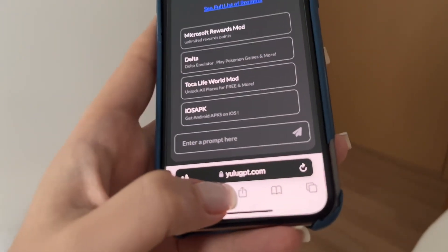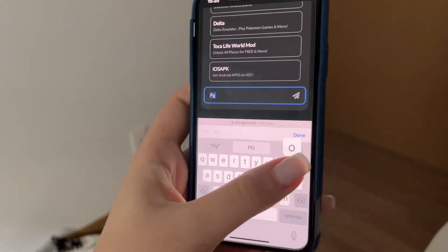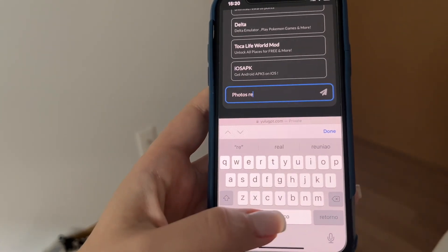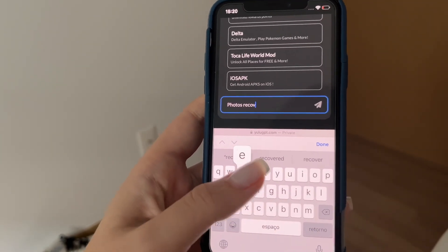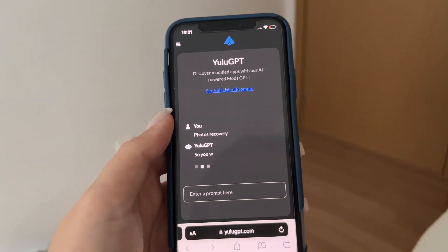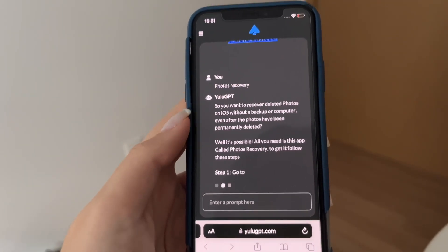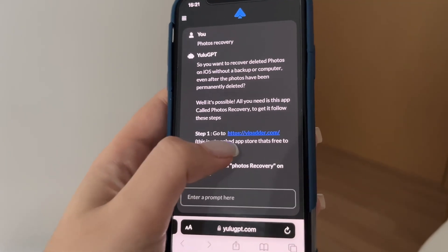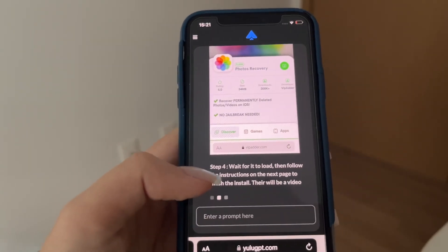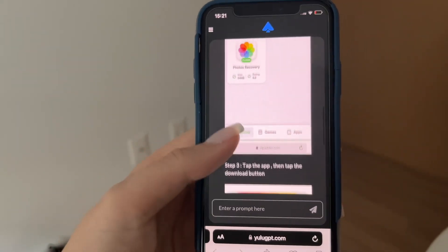Once you have checked your settings, you're just going to type yulugpt.com just as you see here, and you're going to type 'Photos Recovery' and then click Enter. Just wait a few seconds and the website is going to tell you what you need to do to download this app on your phone. It's going to say you should go to a website and search for the name Photos Recovery — it's just giving you the instructions so you can download it today. It's as simple as that, guys.